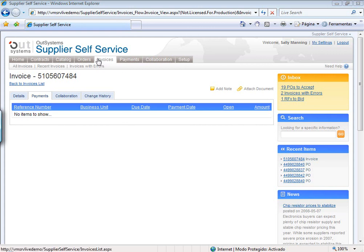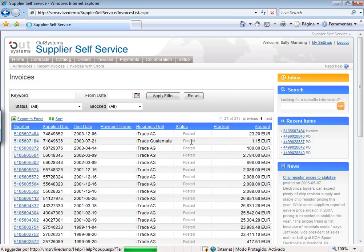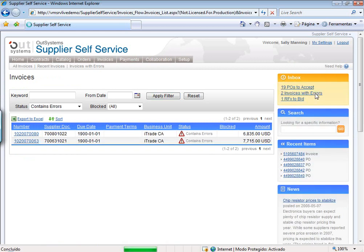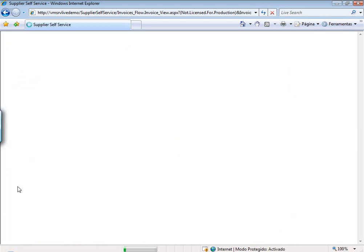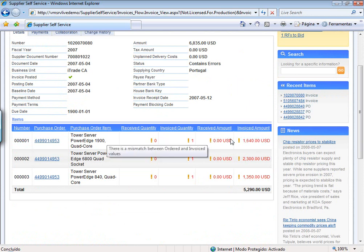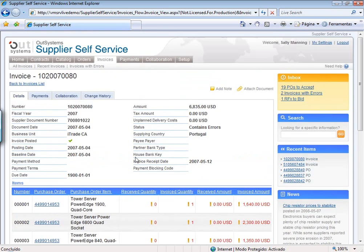One last thing I'd like to show you as a supplier is that in invoices, it can happen that an invoice you have issued has some kind of mismatch. You can see here there are two invoices with errors — SAP has tagged them. The supplier can look at the invoices and know there are issues, for example receiving an amount different from the one which was invoiced, or goods not received but fully invoiced. The supplier will have an indication of what is wrong and will be able to solve it.